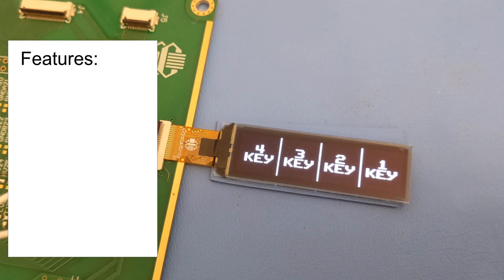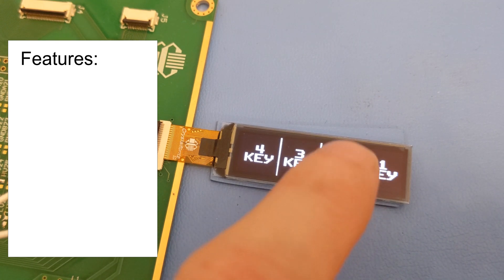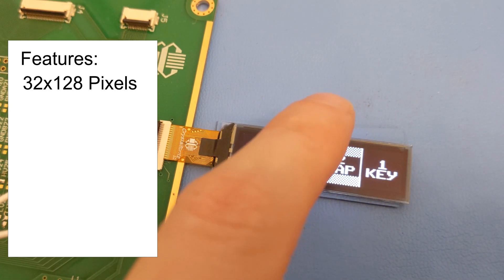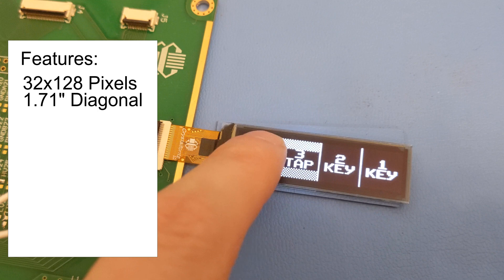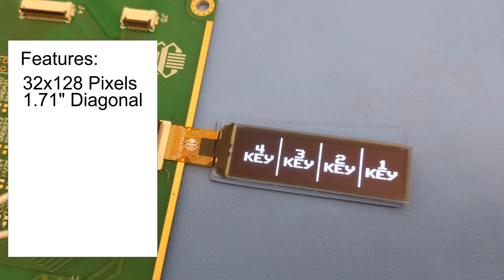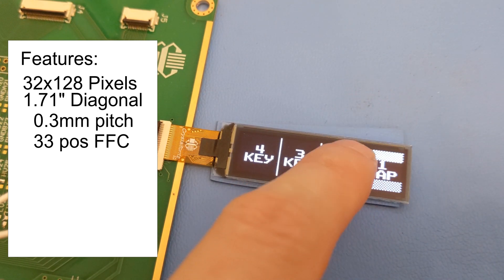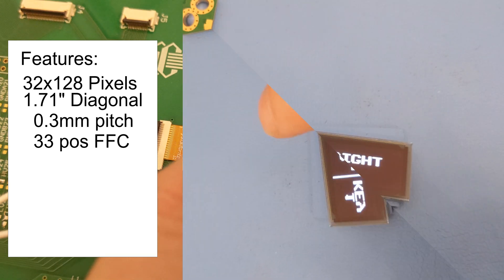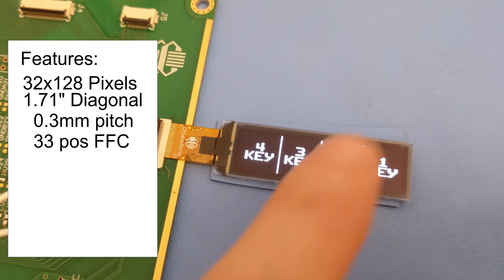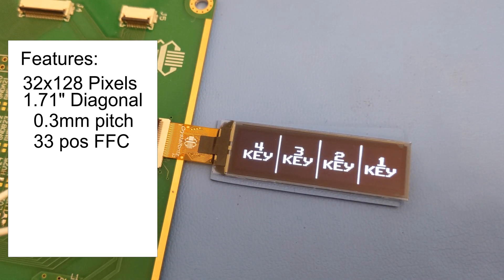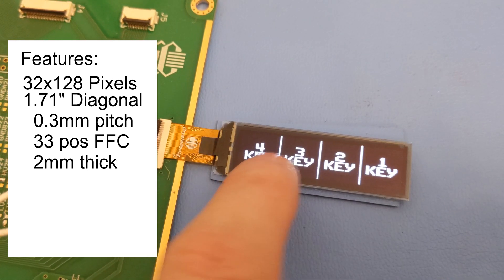It's 32x128 pixel resolution, 1.71 inch diagonal. It has a single .3mm pitch, 33 position ZIF tail. It's extremely thin at 2mm.